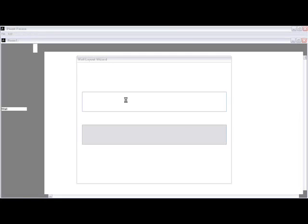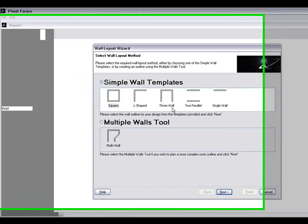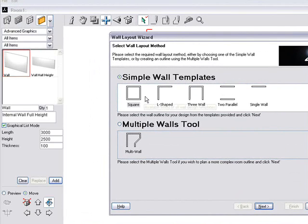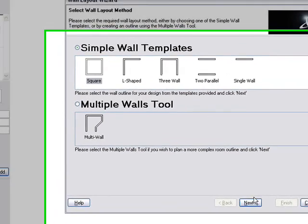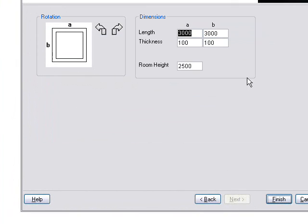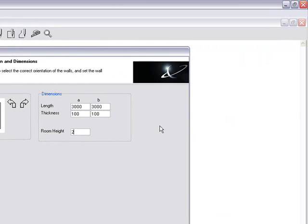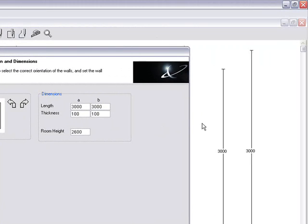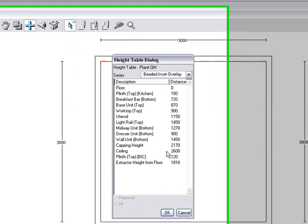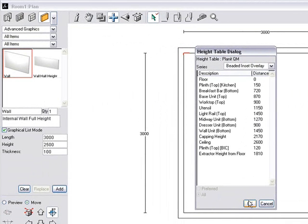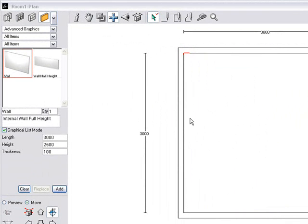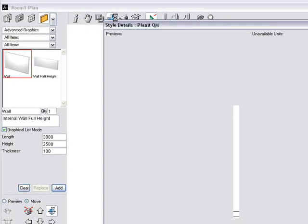One of the great benefits that studio version has over the Max version is obviously the price. It's half the price of the Max version. And if you're just designing kitchens, bedrooms and bathrooms, or just kitchens and not bathrooms, this is a great version to have.